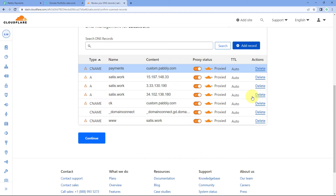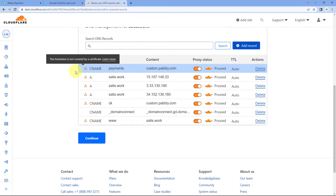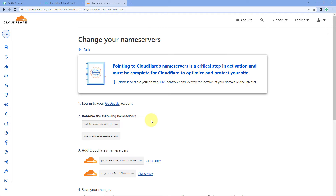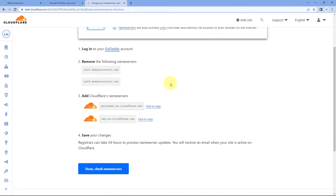After doing this, just click on Save. As you click Save, a new CNAME is added for our domain — you can see in the DNS records this subdomain has just been added. After creating this CNAME, click on the Continue button. In the next step, it is asking us to change our name servers.